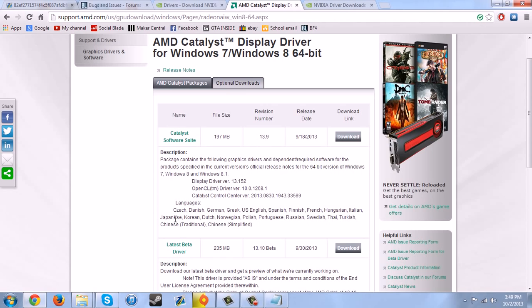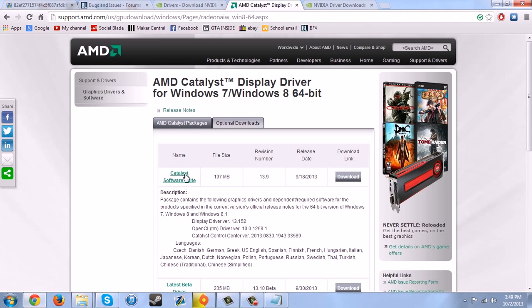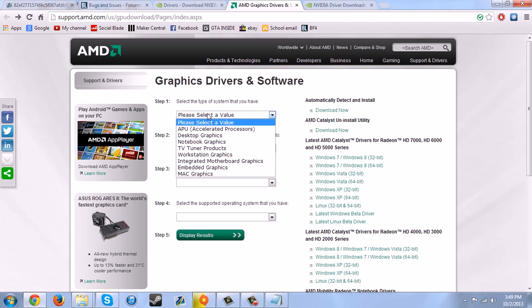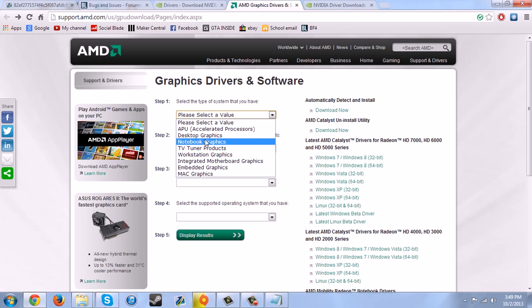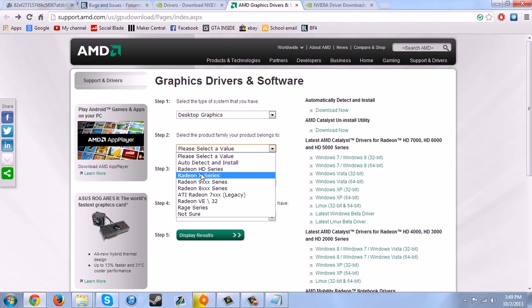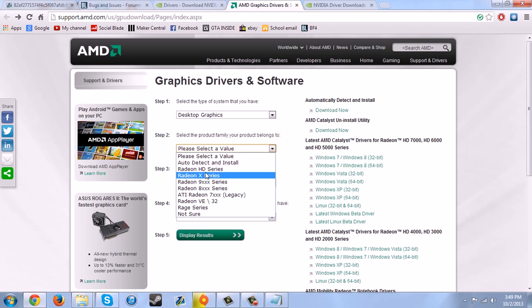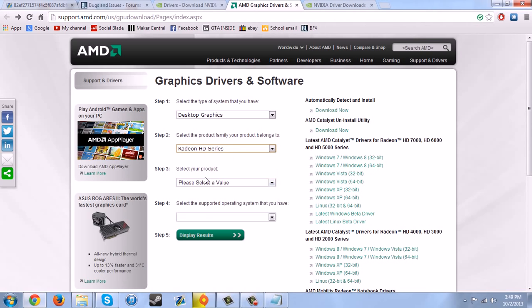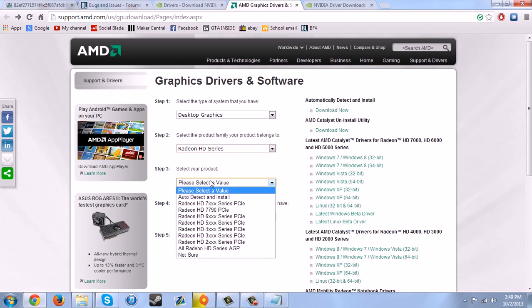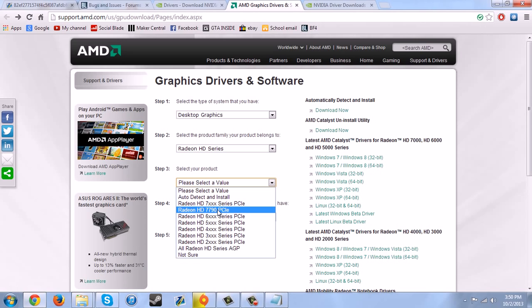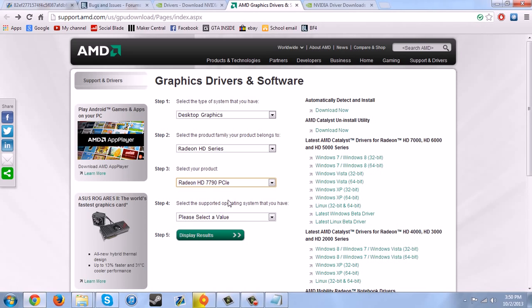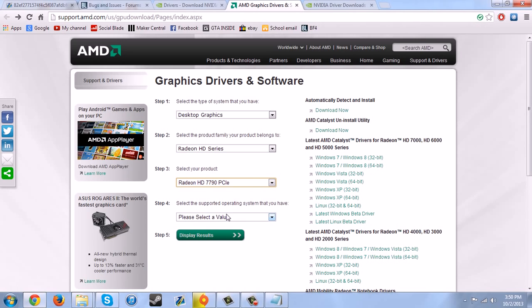So if you have an AMD Radeon, then you should get one of these. If you don't have a Radeon, then just put in your graphics card back here. So desktop graphics and then choose whichever one you have here. So if you have a Radeon HD series like me, and then say if you have a 7790, then you just do that and whatever operating system, and then download it and install those.